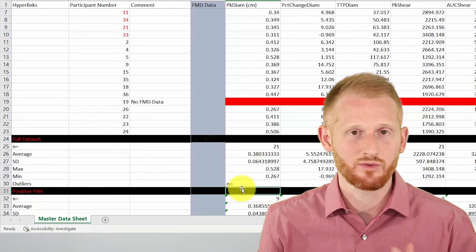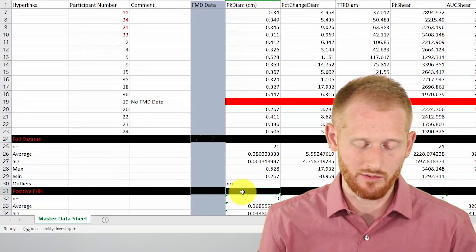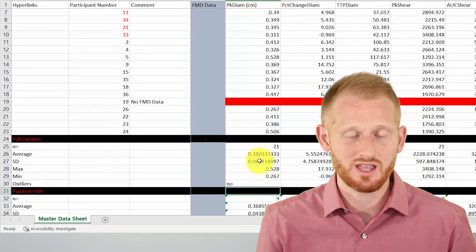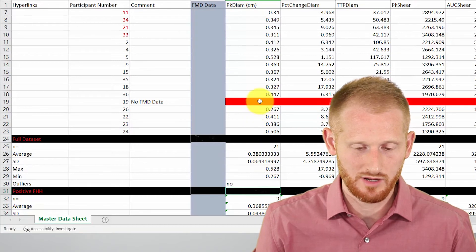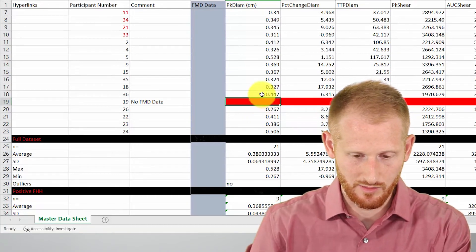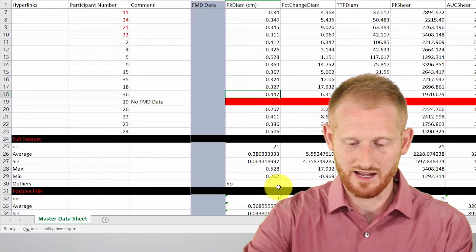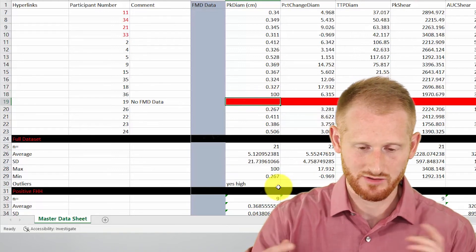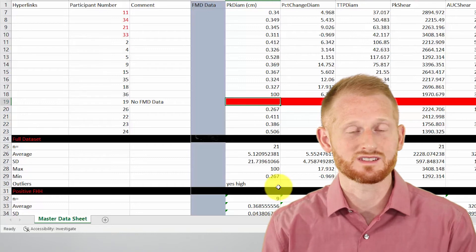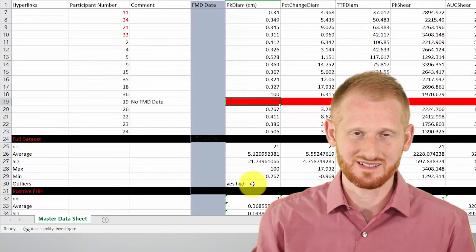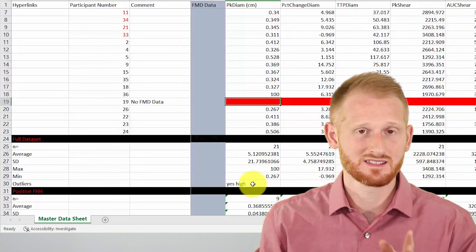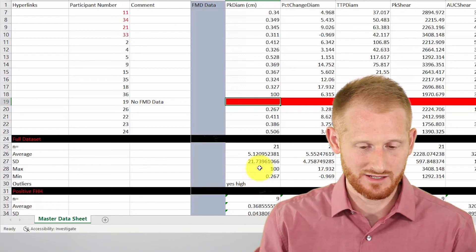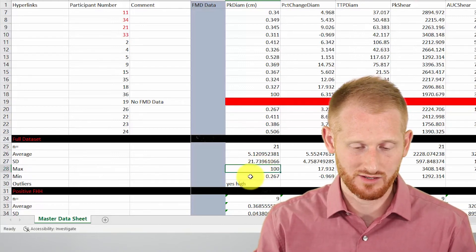But let's force an outlier just so you can see what that would look like. So highest number here is 0.528. Let's go up here and put a 100 in. I'm going to override this data here and say I had a typo and I accidentally put a hundred there instead of the 0.447 that was there. It's now going to warn me that there's an outlier. So it says yes, there's an outlier and it's high. Look at your maximum value here, it's 100.